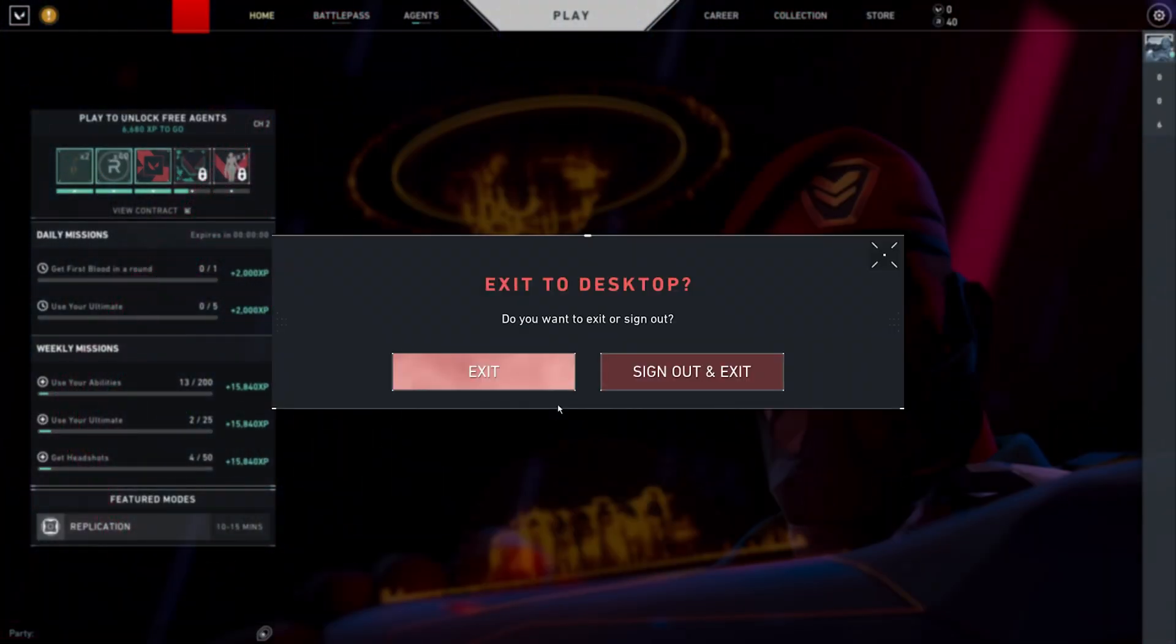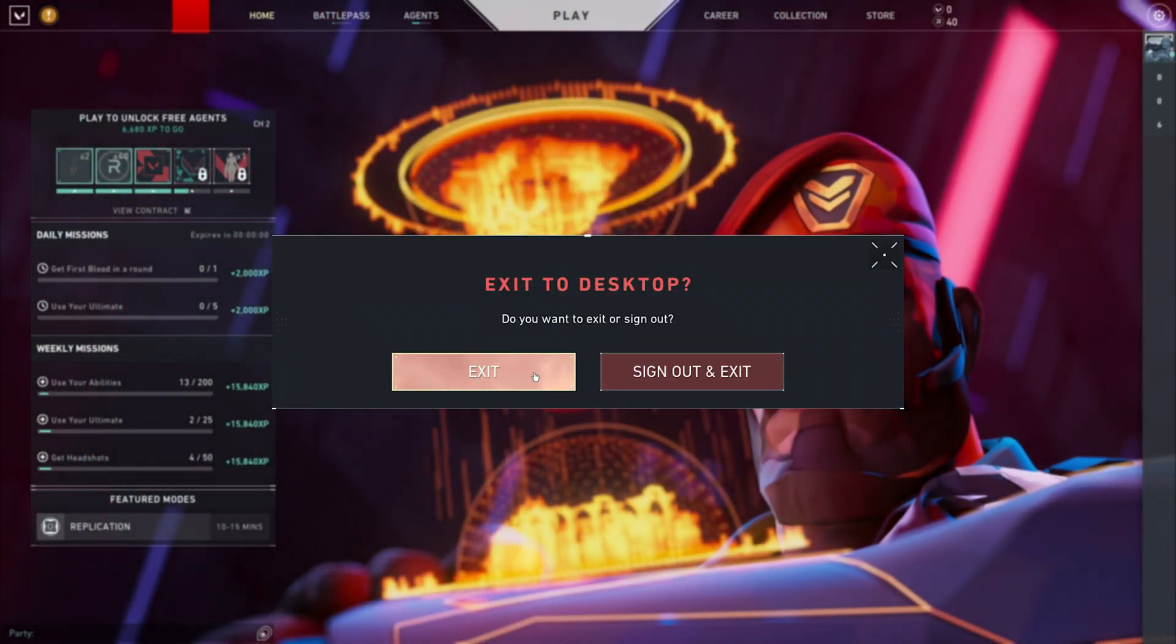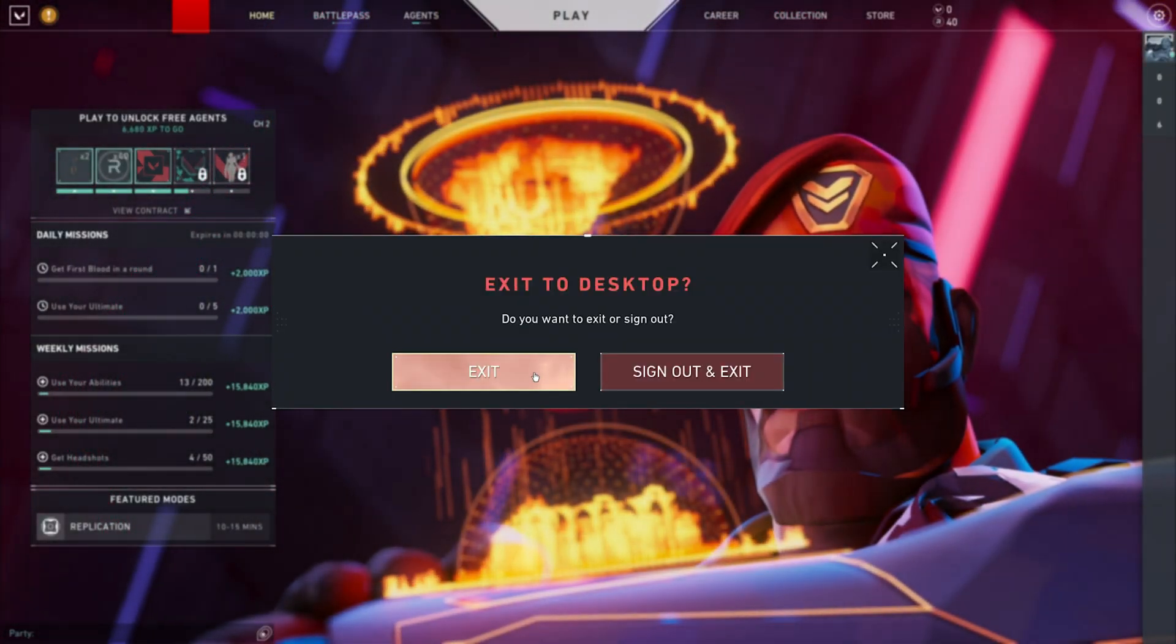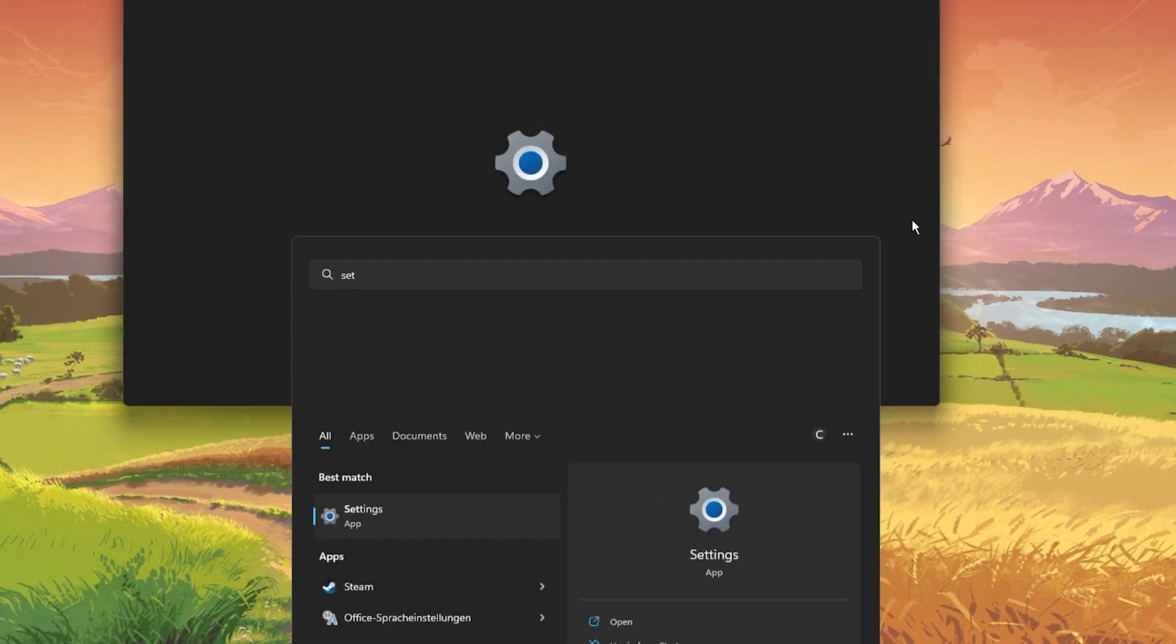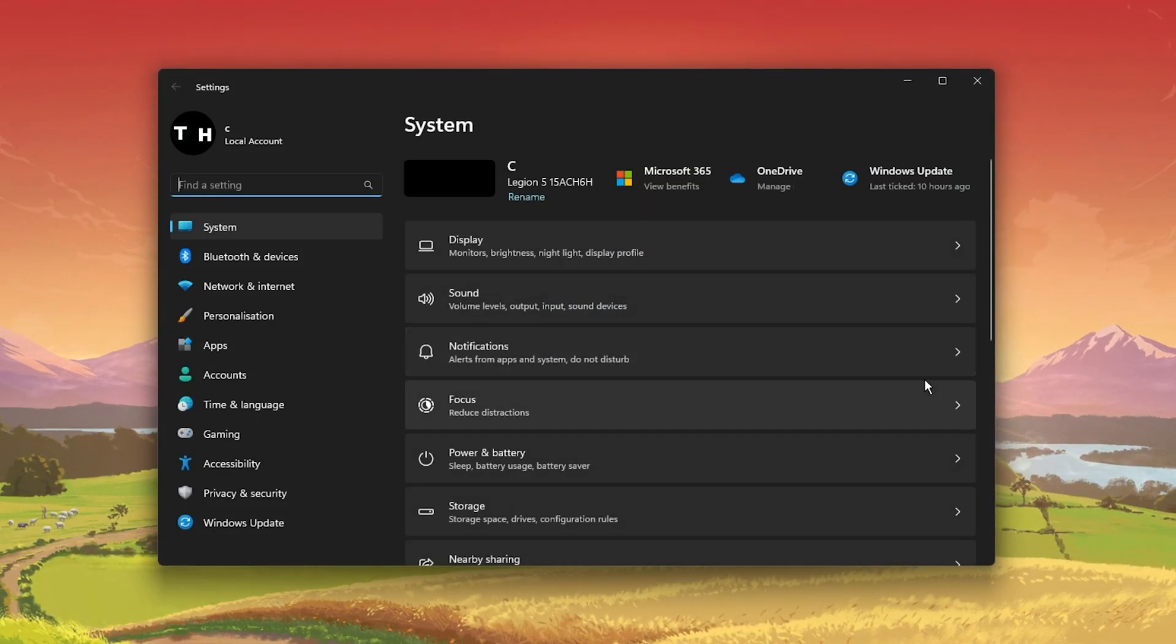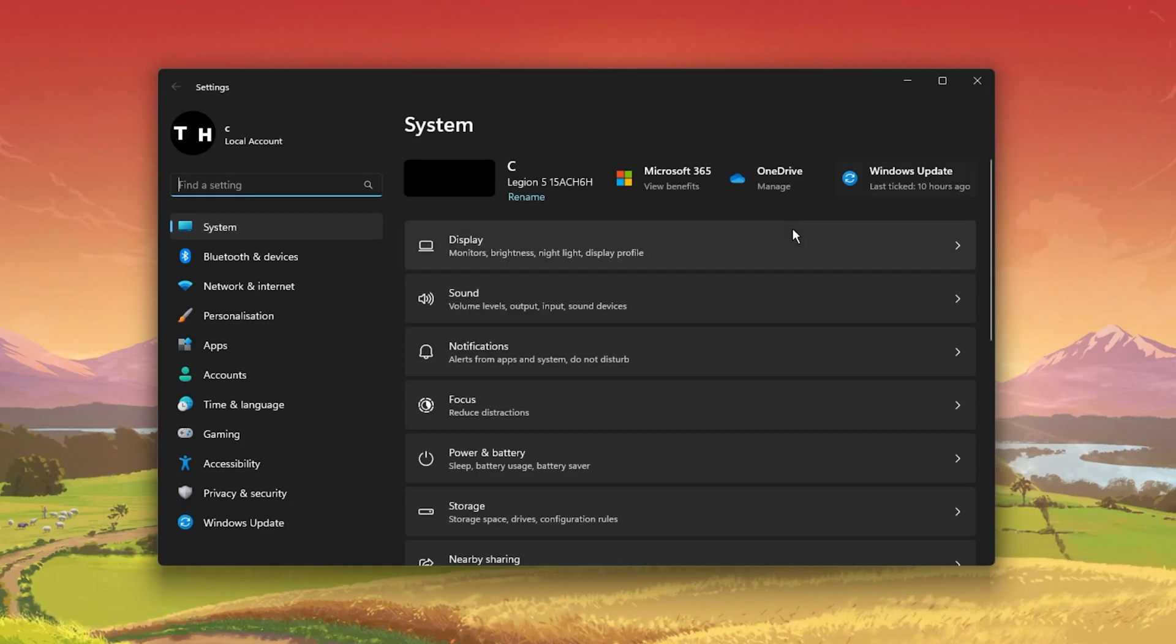make sure to close Valorant and open up your Windows settings. Under System, navigate to Sound.